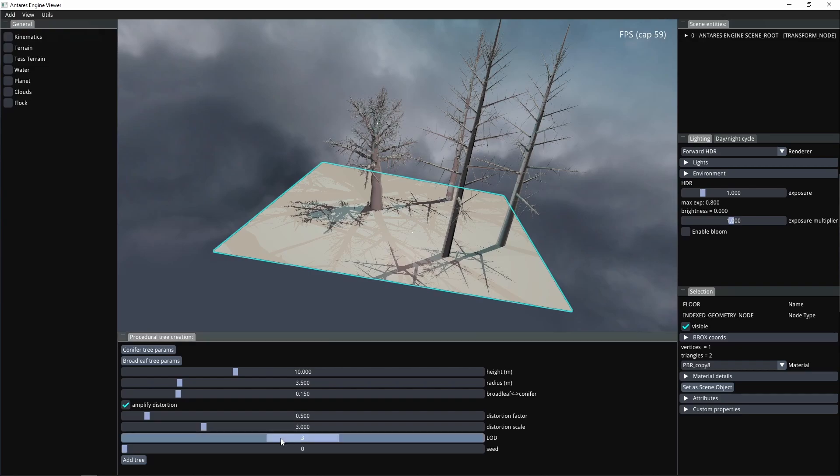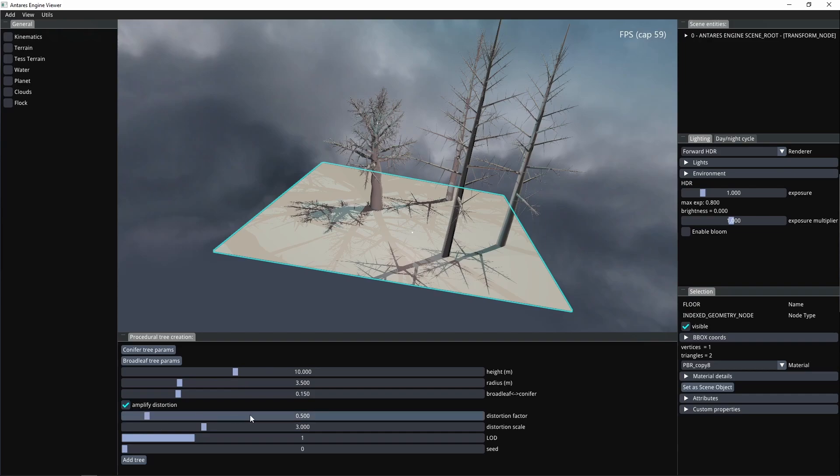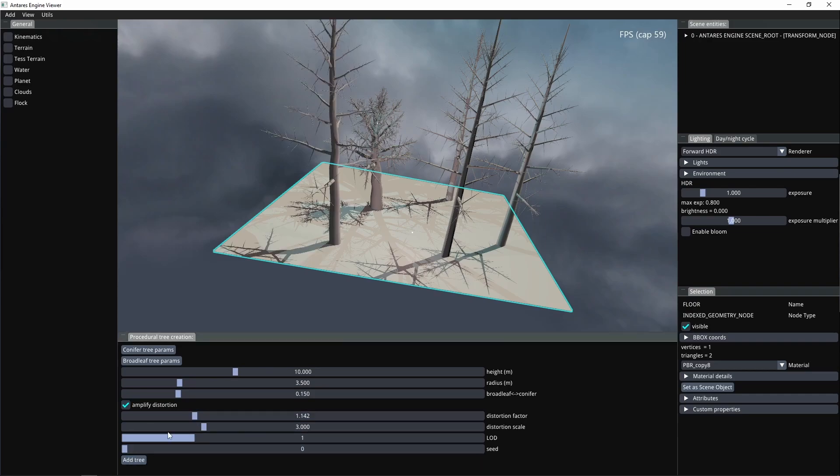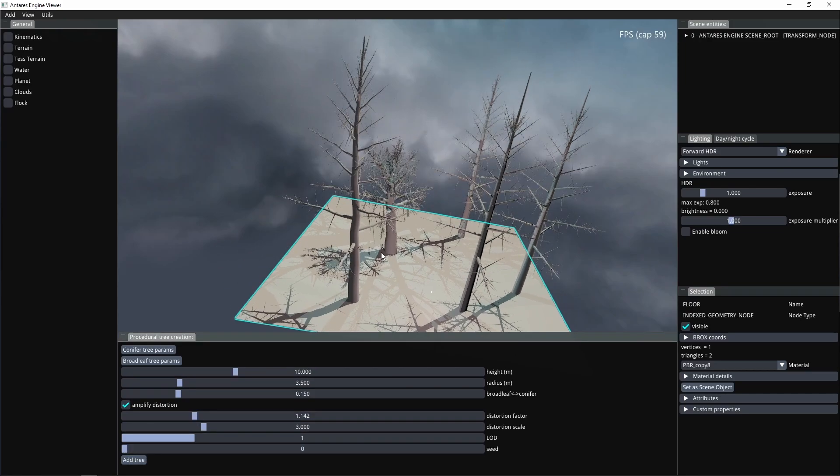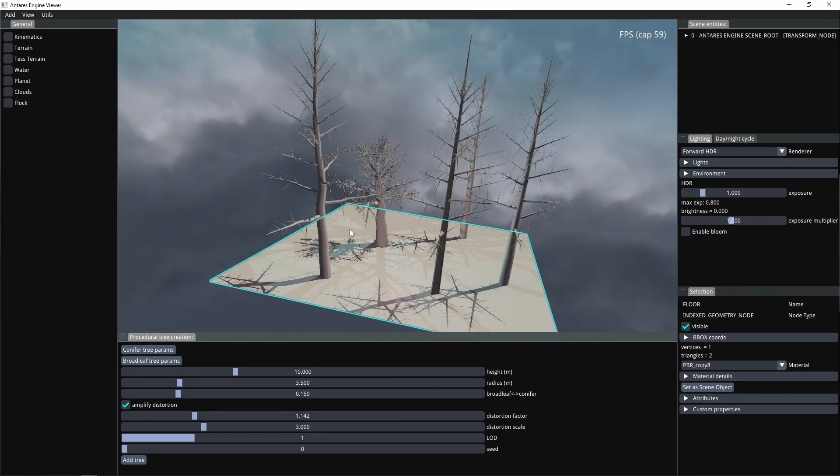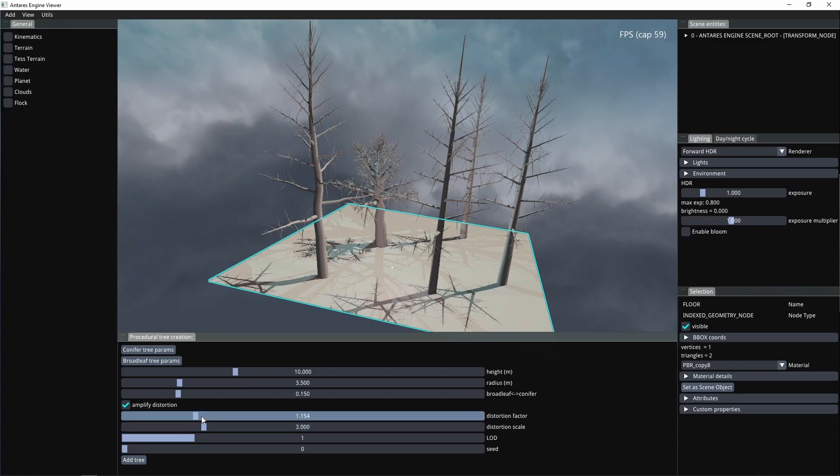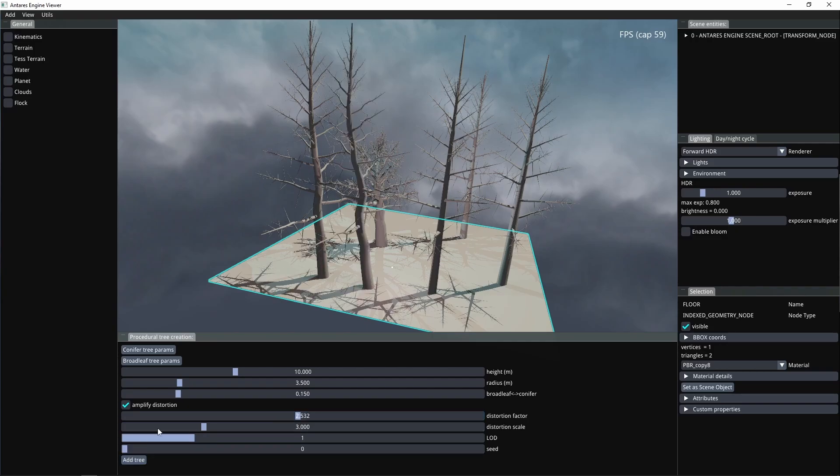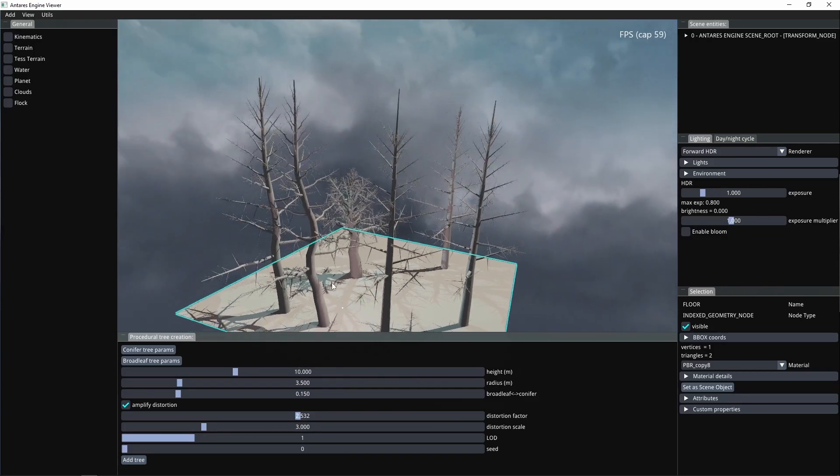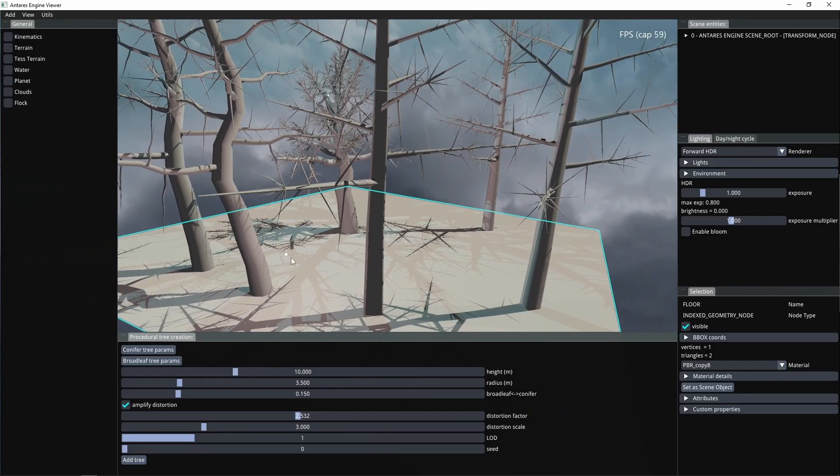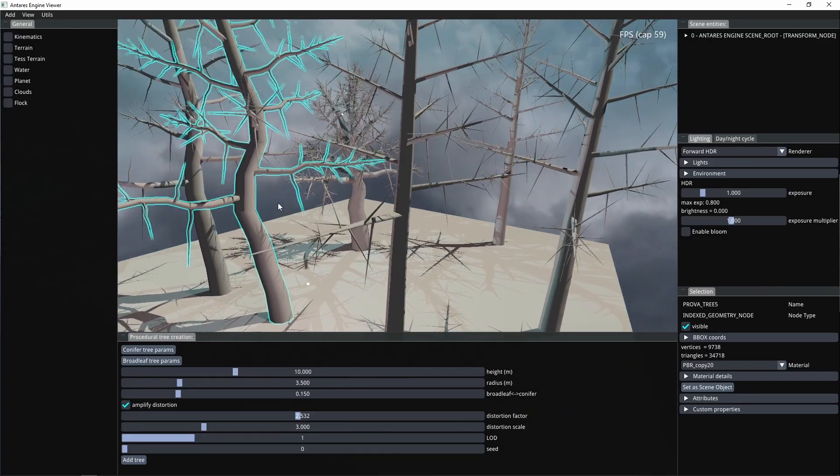You can also use different distortion values. Here I used a higher distortion value and you can see that the shape of the resulting tree is a bit wiggled, a wavy shape. It would be perfect for a haunting forest, for example.